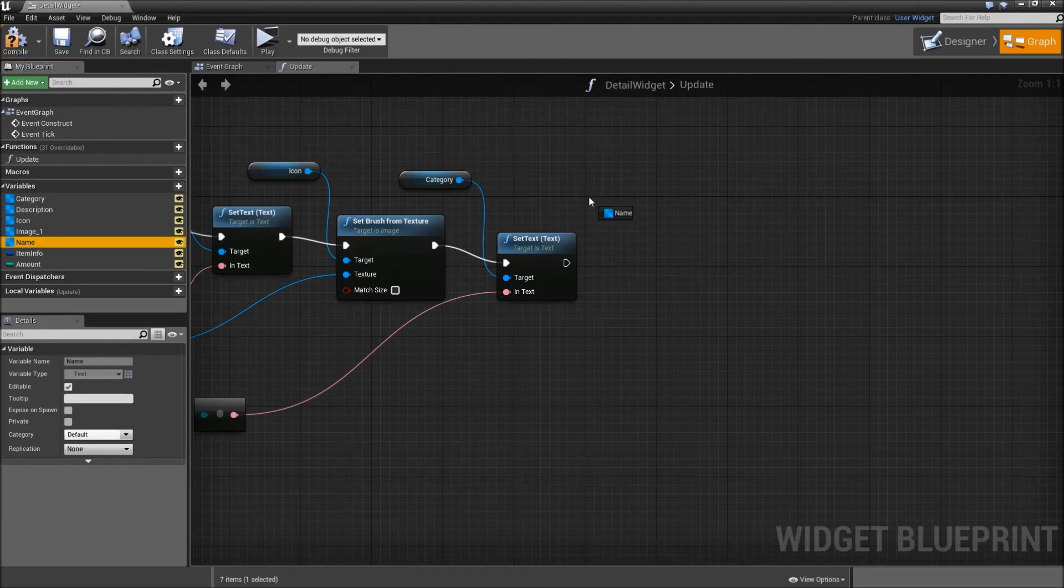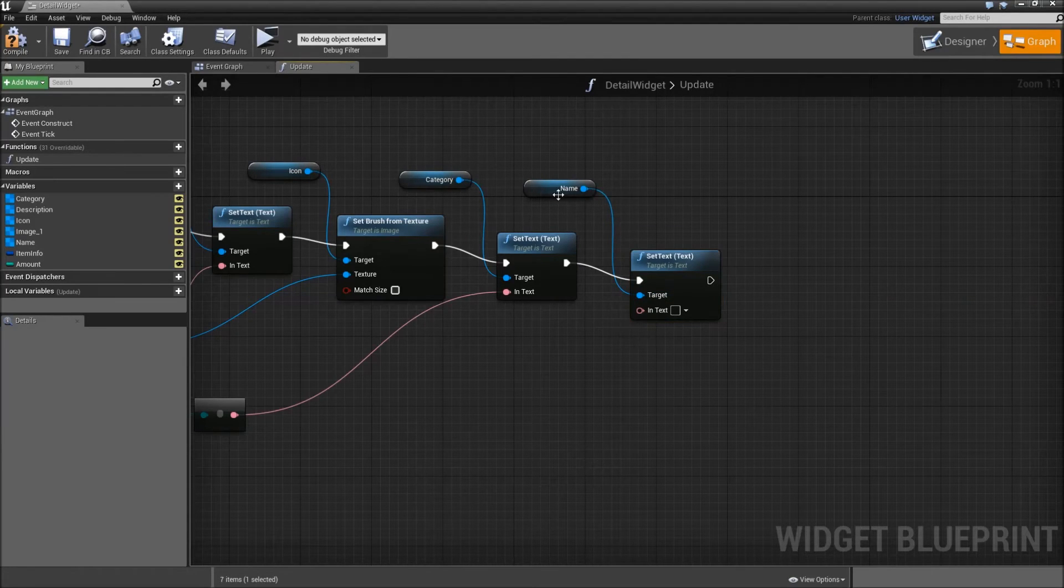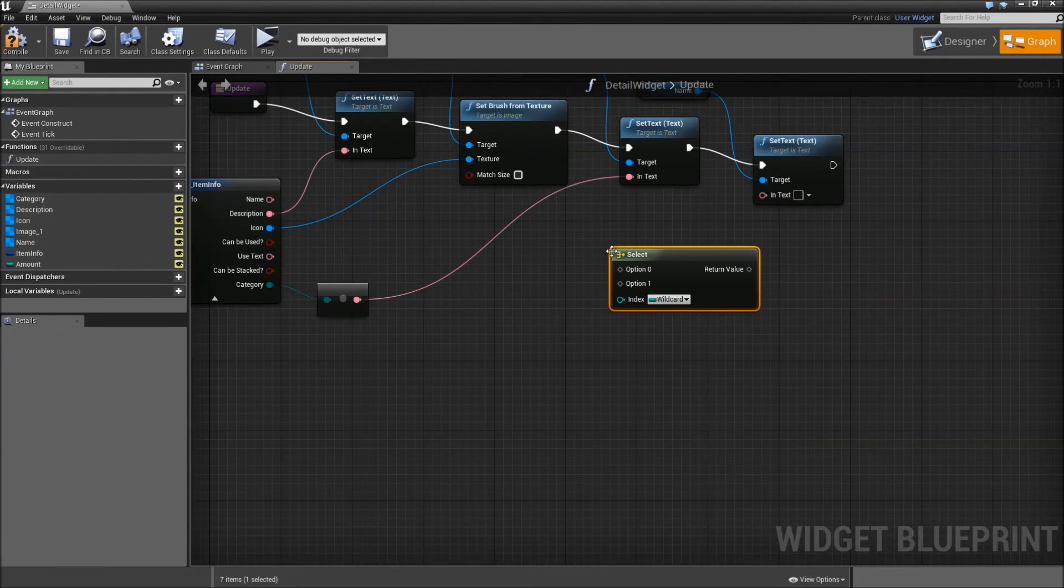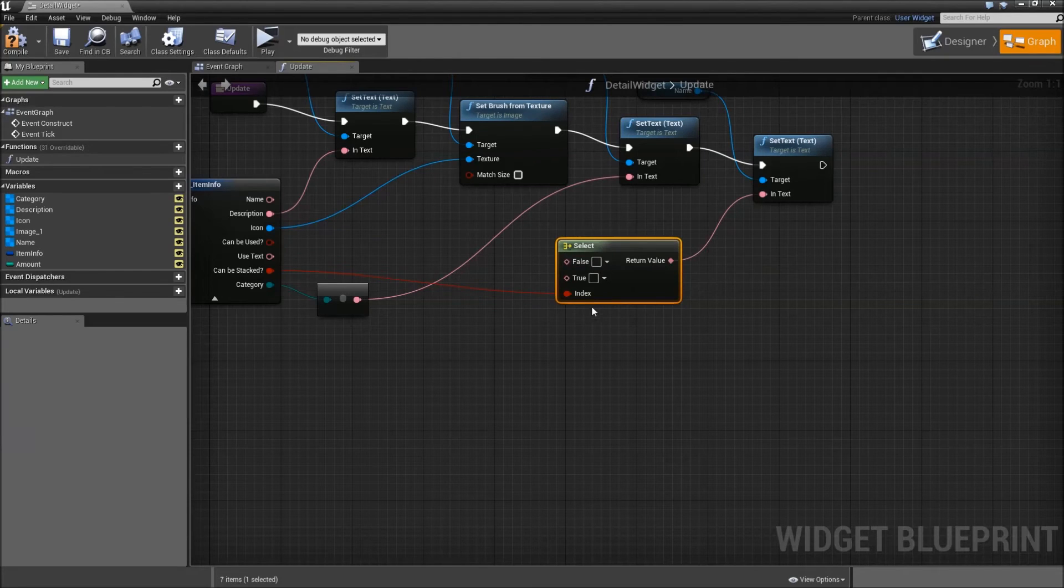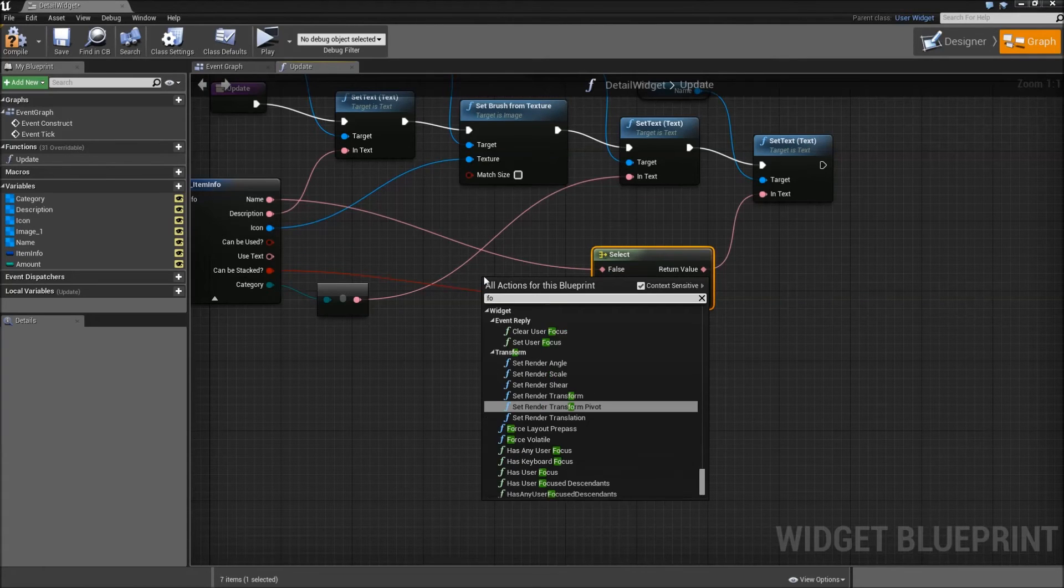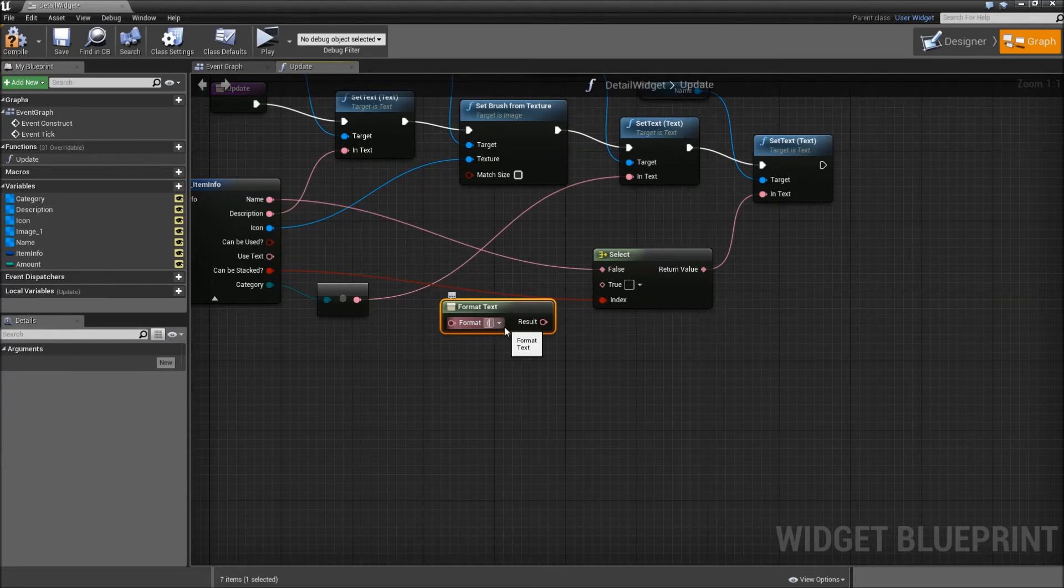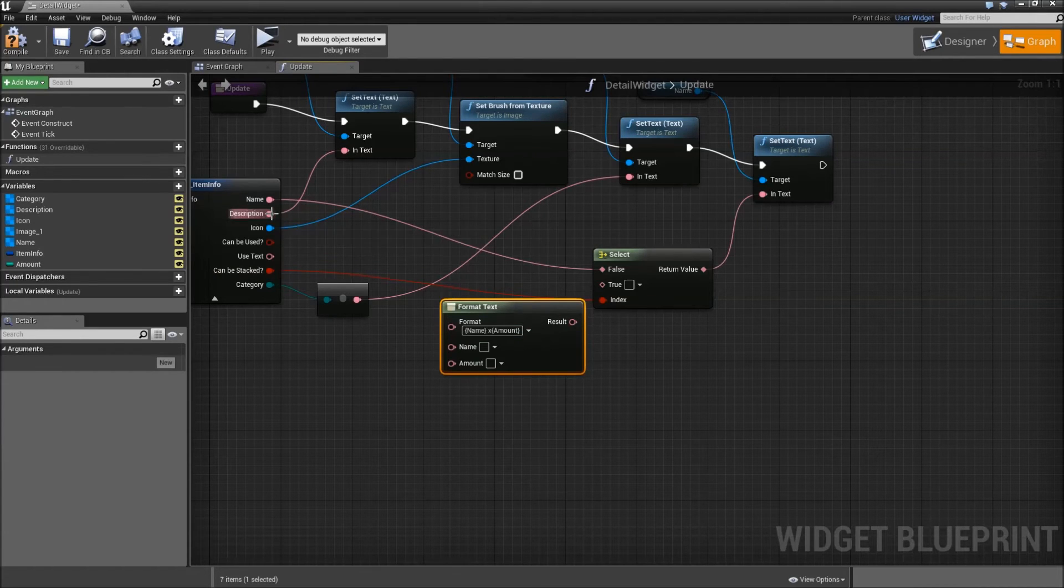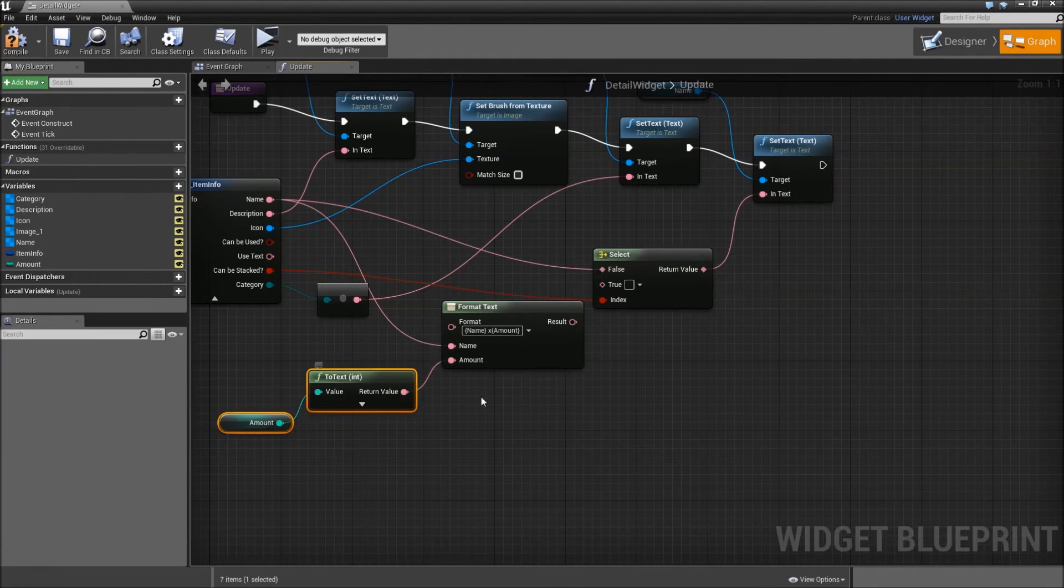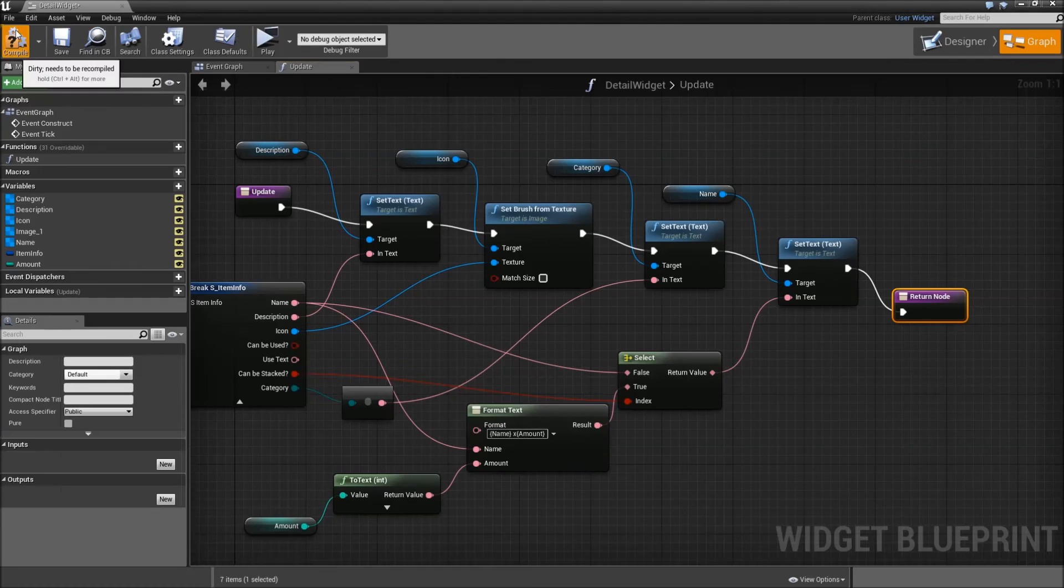And now we will also get our name. Set text. And someone posted on the forums that I am not using enough select nodes, so we will change that now. Search for select. Plug in the return value for our in-text. The index will be our can-be-stacked. So if it can't be stacked we will just use the name. But if it can be stacked we will right click and search for format text. For the format type in curly bracket name, close the curly bracket, hit space for once, X, open another curly bracket, type in amount, close the curly bracket. For the name, plug in the name. For the amount, get the amount, plug that in. And then the formatted text will go into our true node. Alright. After that you can return. Now compile and save.